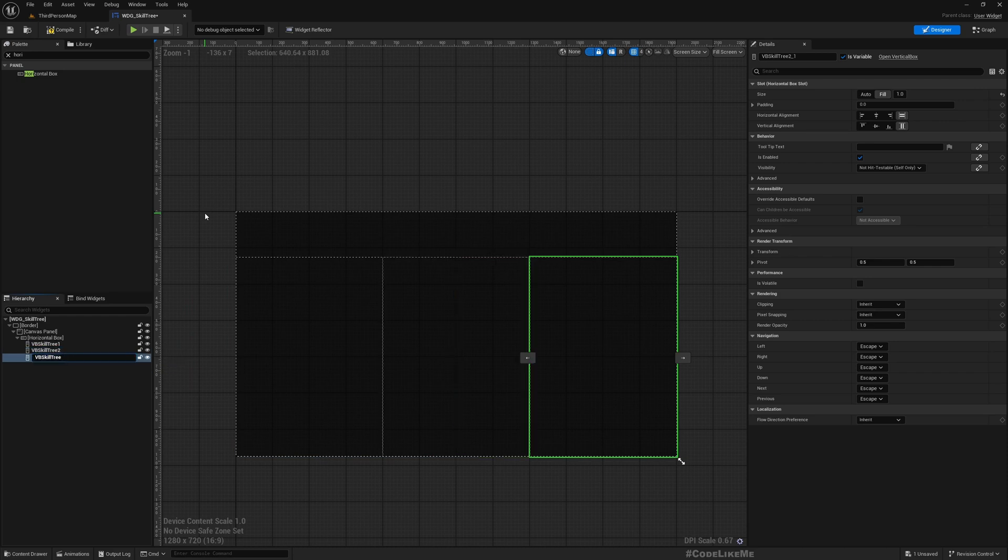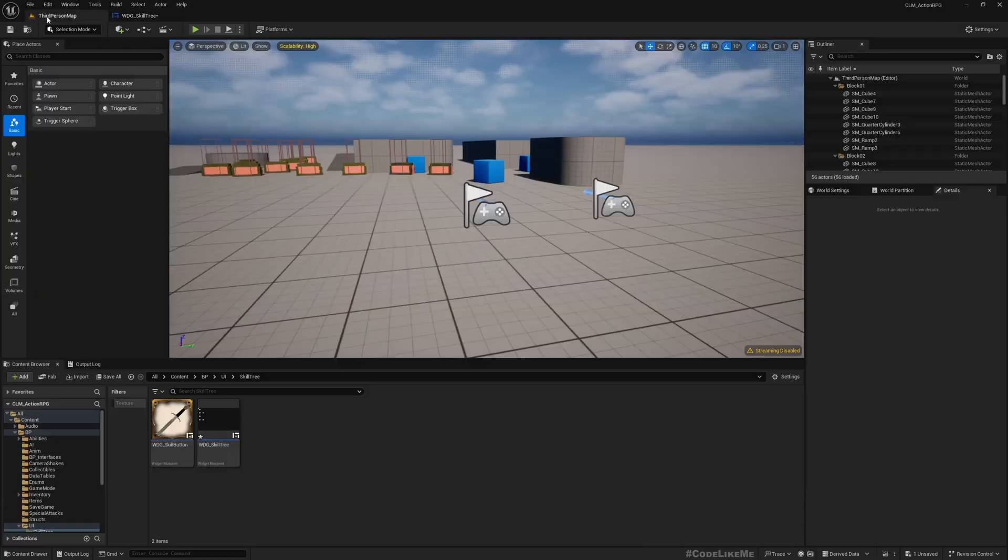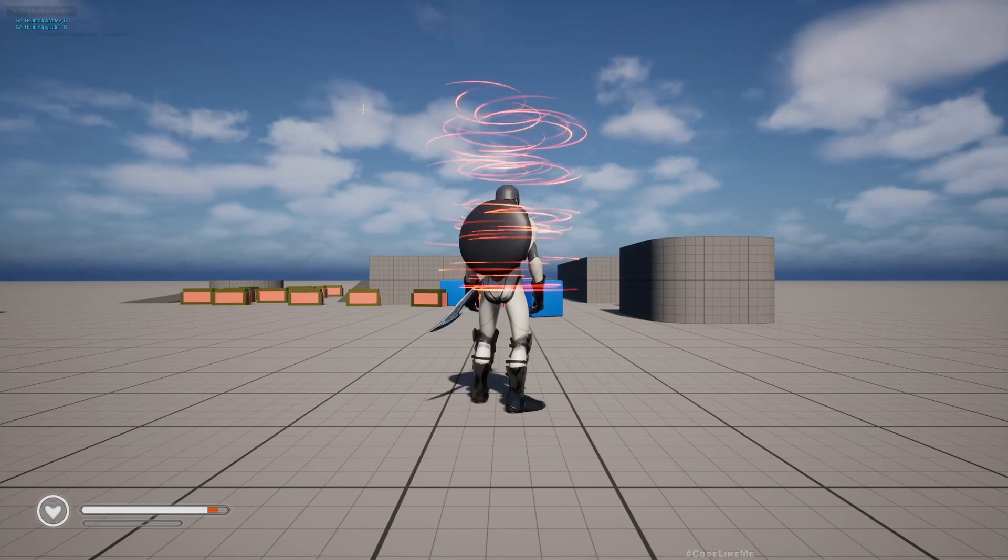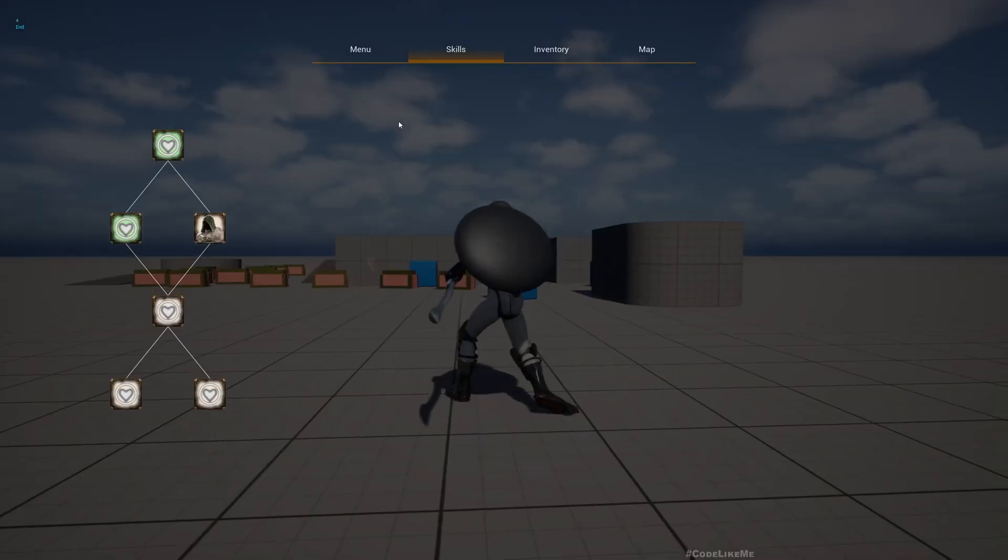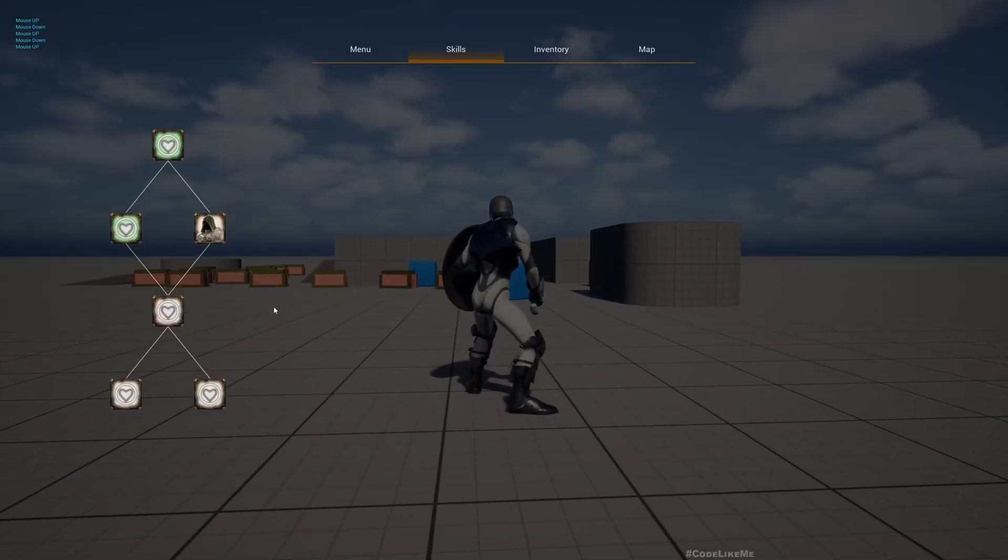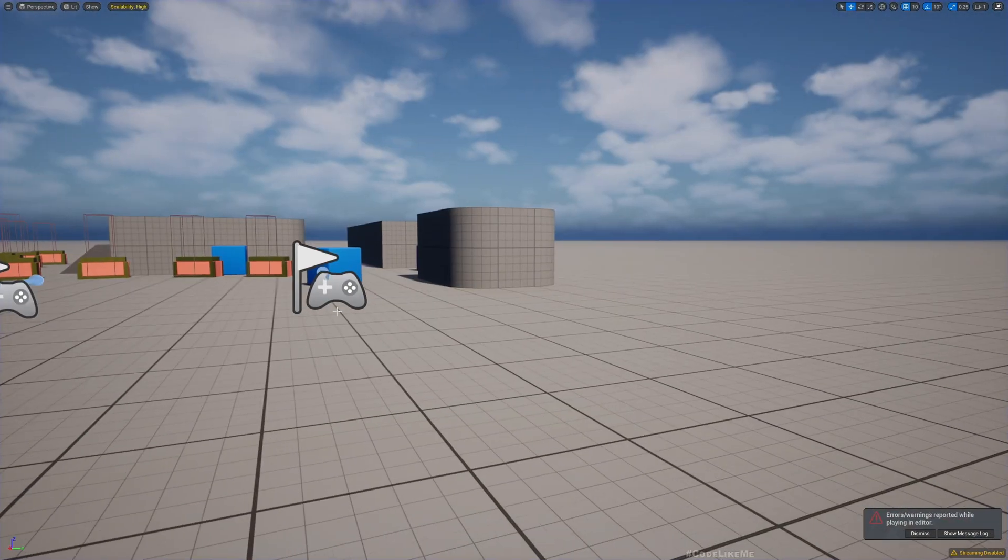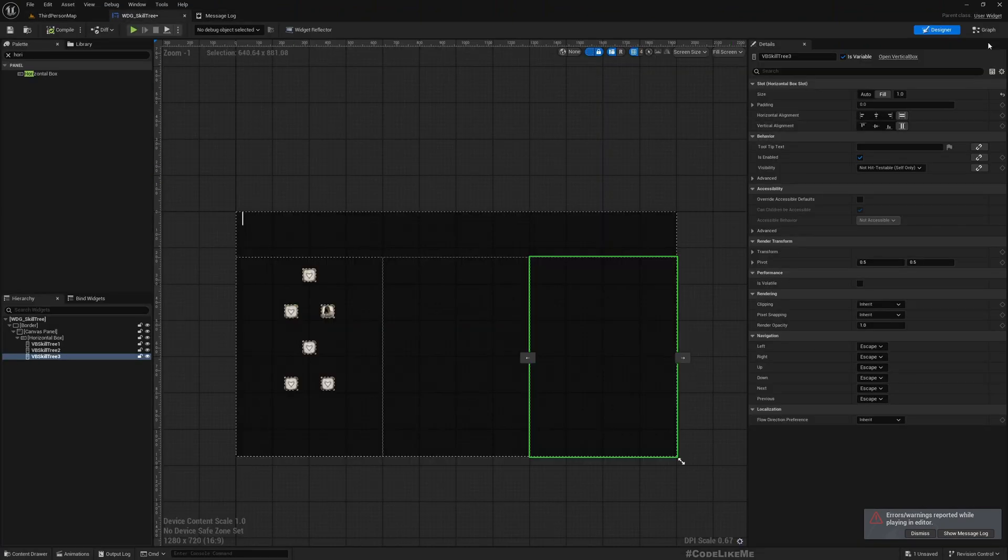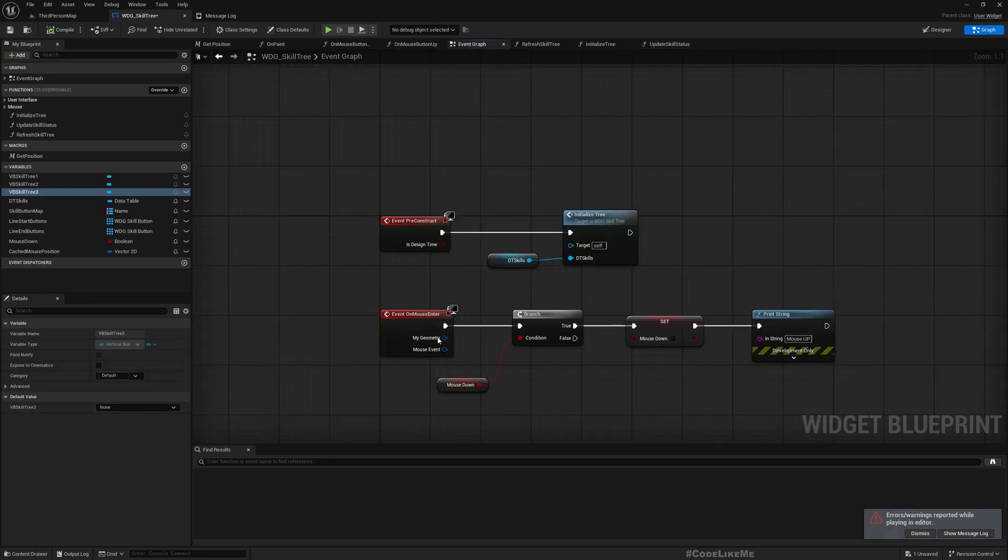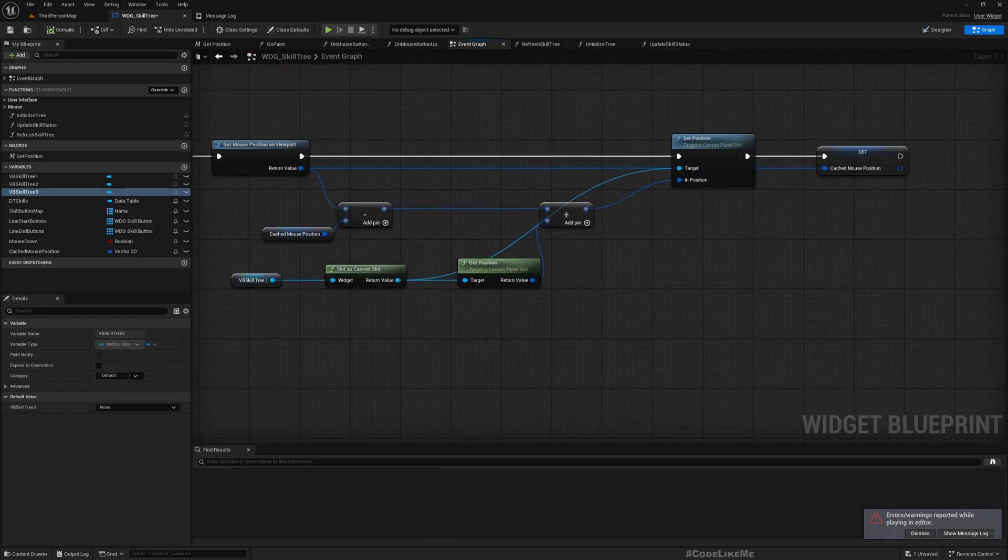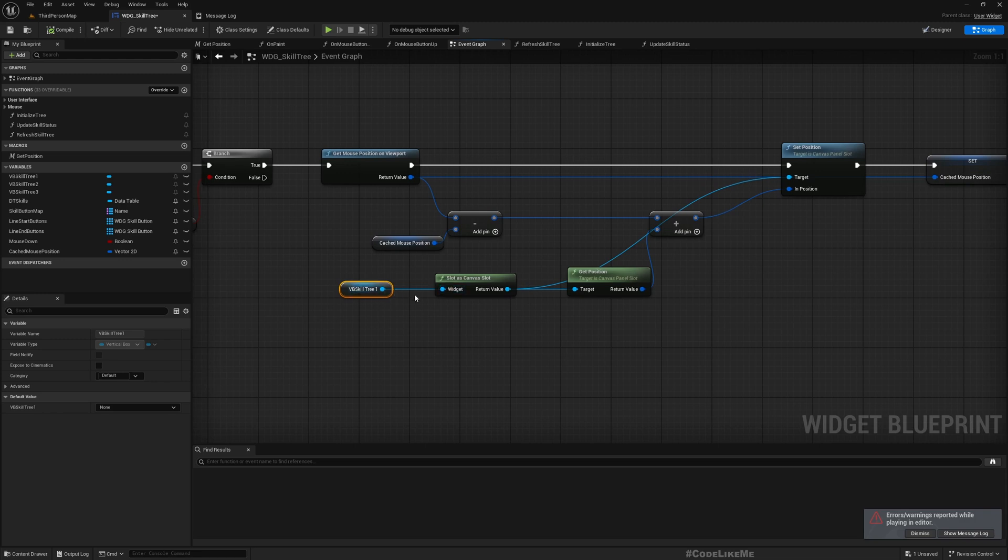Now we have three skill trees. Save and make sure that things are still working. The dragging is not working, but I know why. We are using this VB skill tree slot as the canvas slot, we will fix this once we have three skill trees.